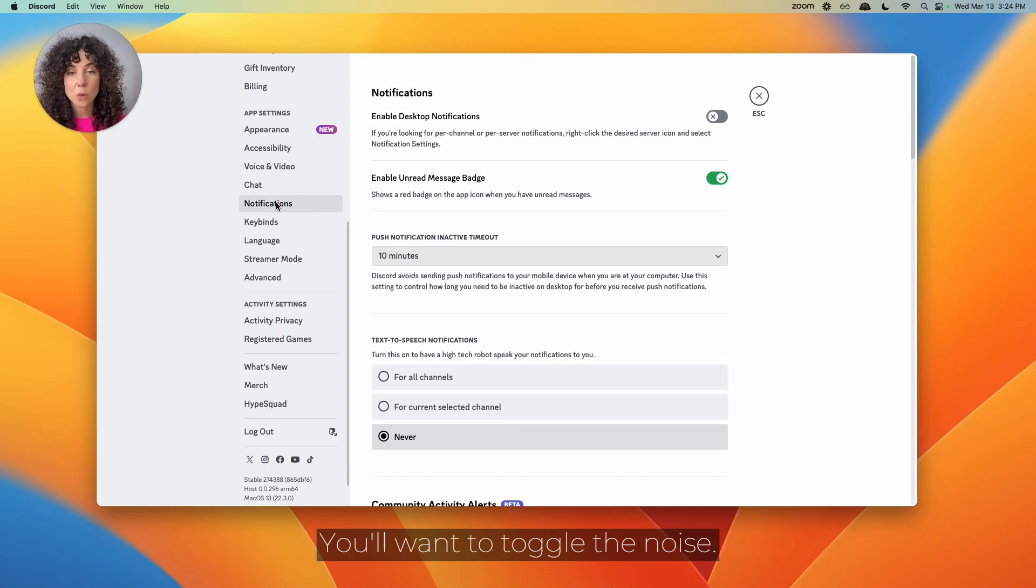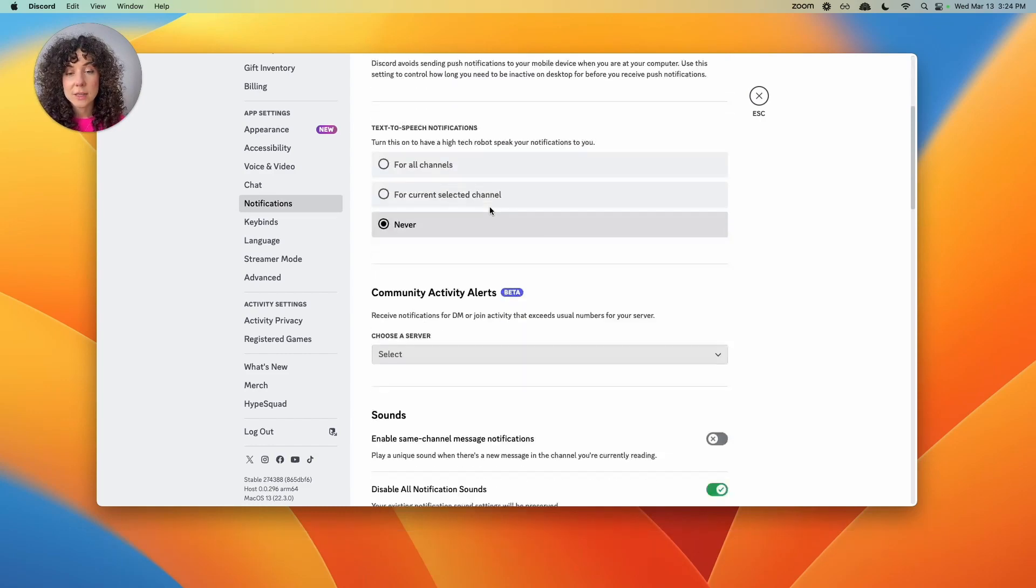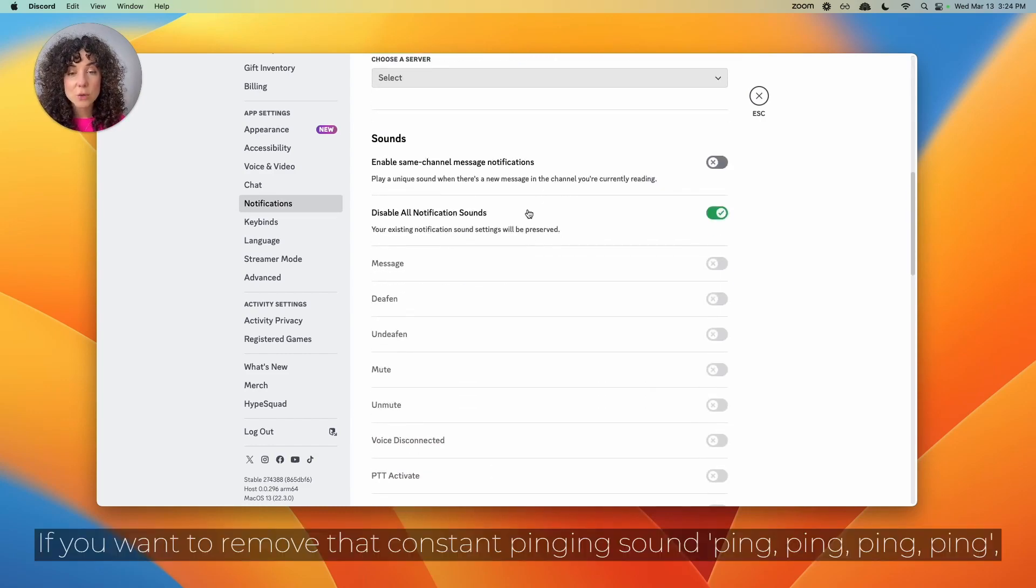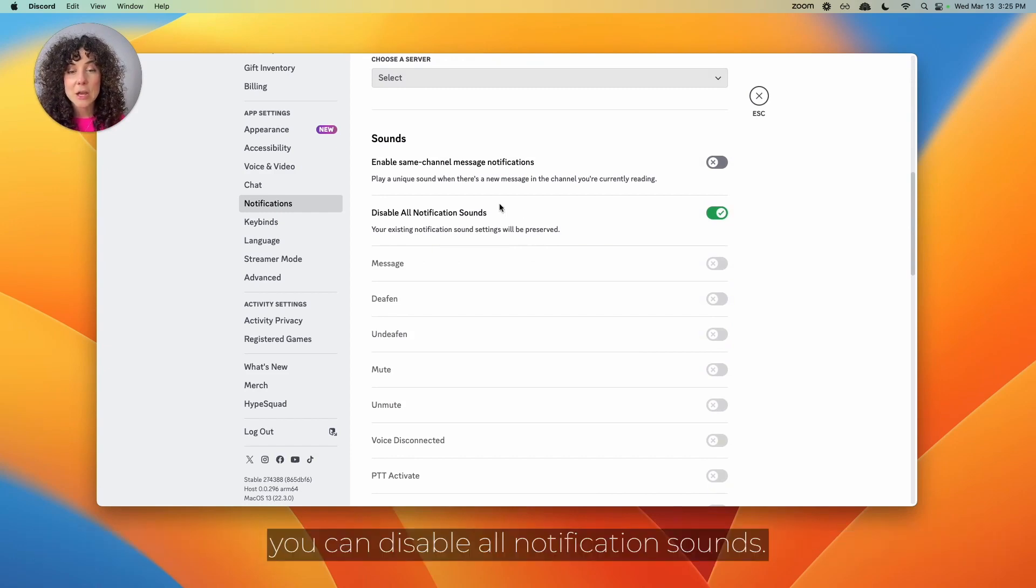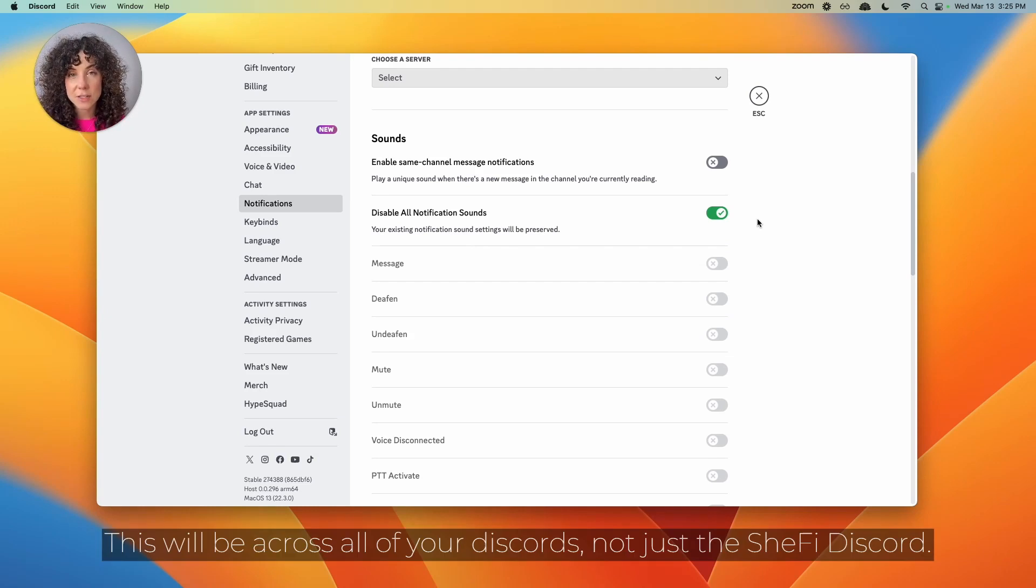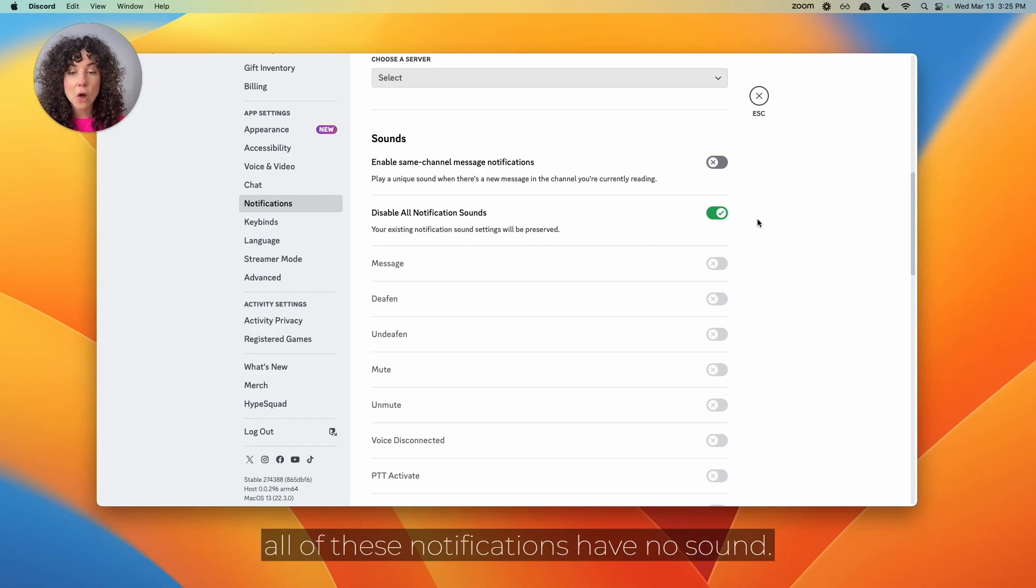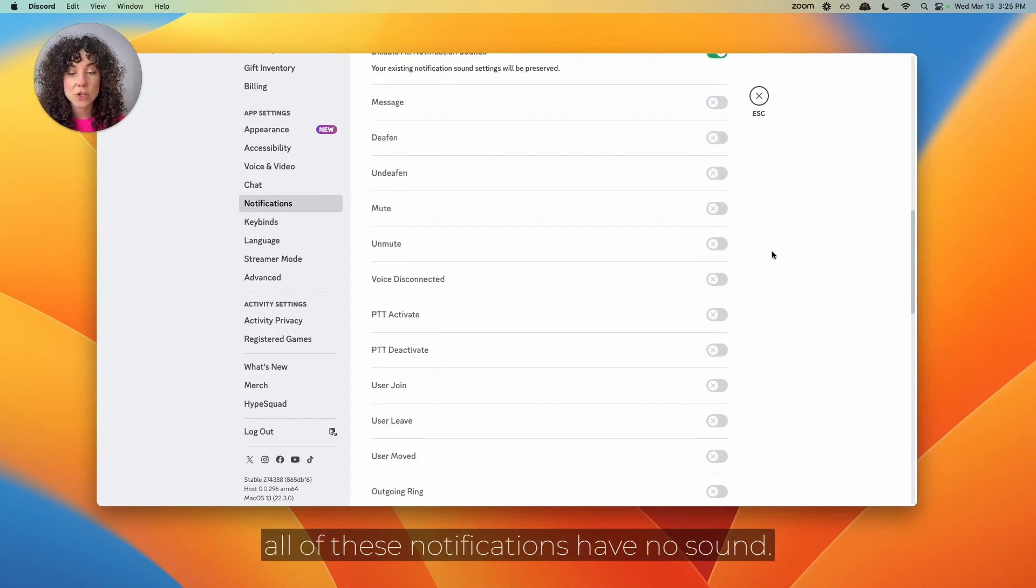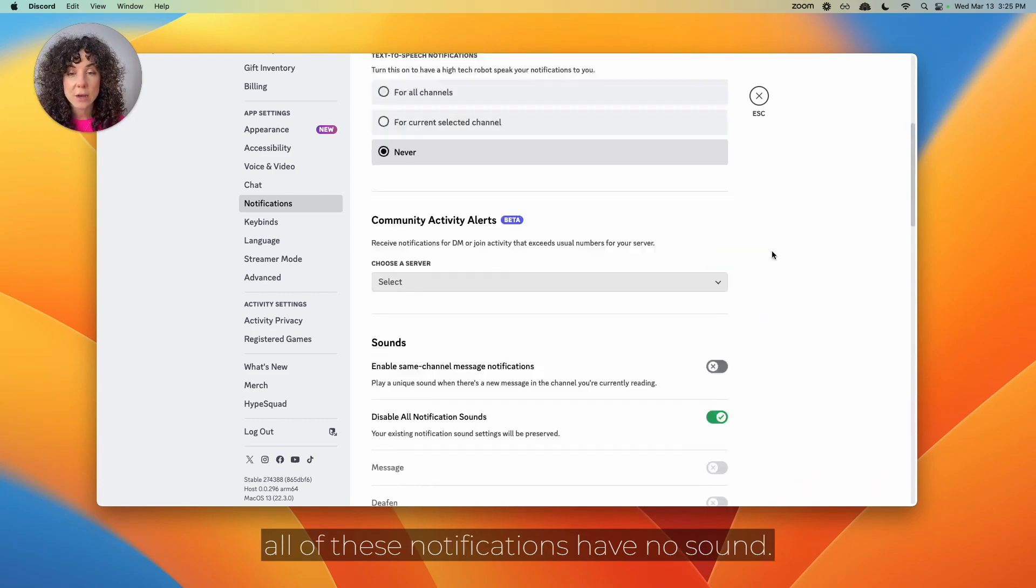you'll want to toggle the noise. It's up to you to determine the amount of notifications you want. If you want to remove that constant pinging sound, you can disable all notification sounds. This will be across all of your Discords, not just the SheFi Discord. I have this toggled green, which means all of these notifications have no sound.